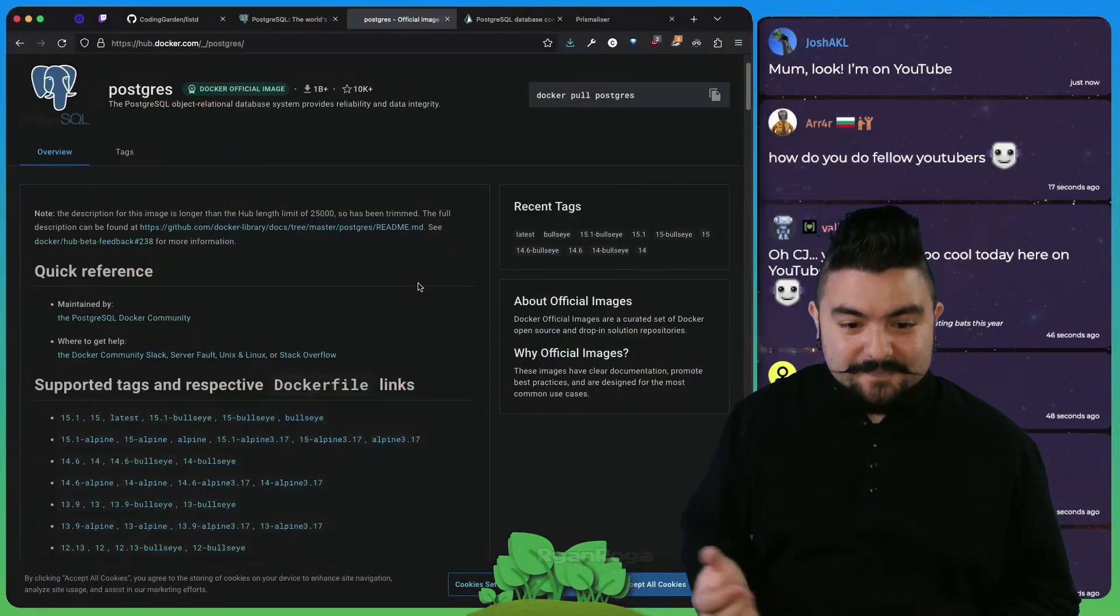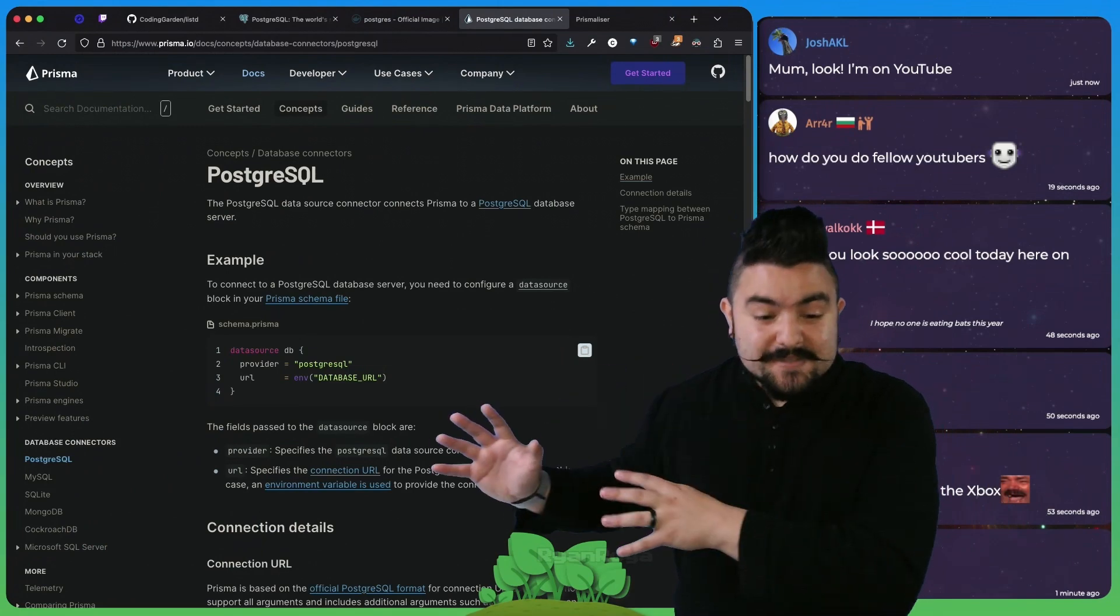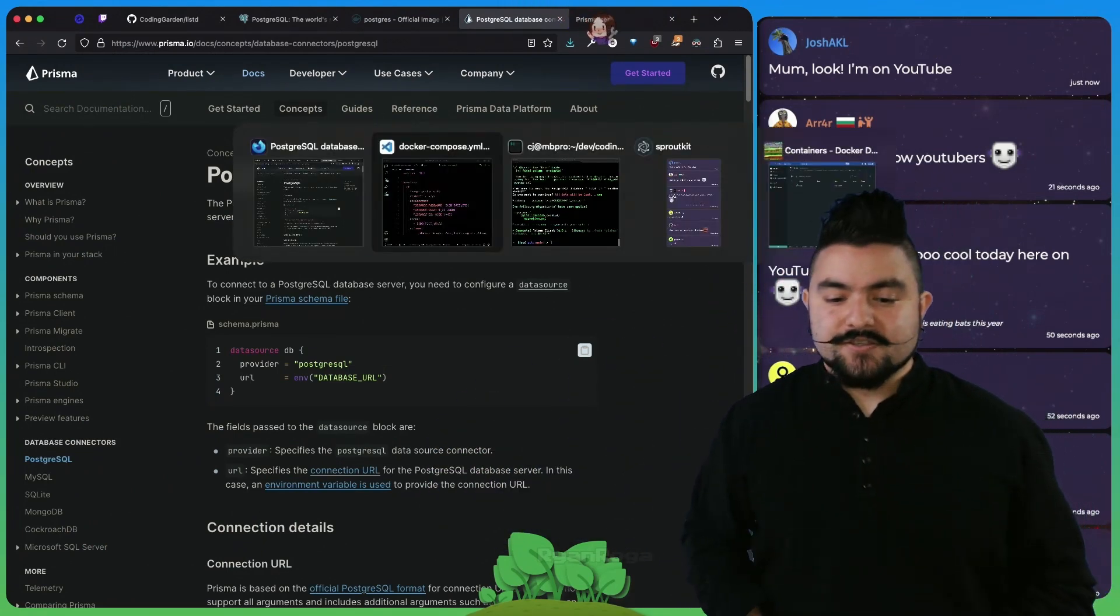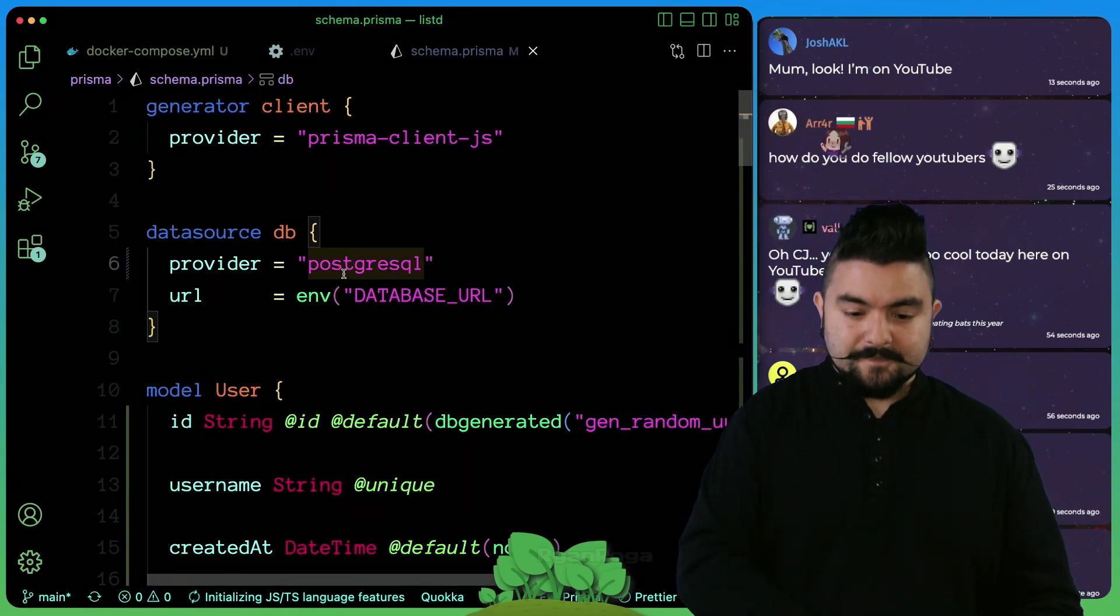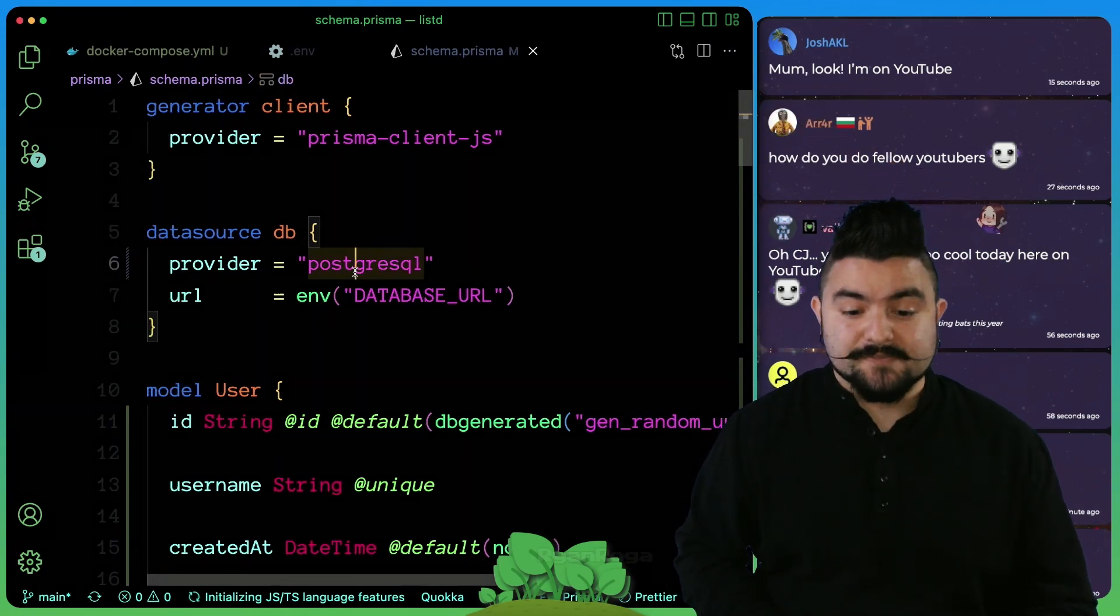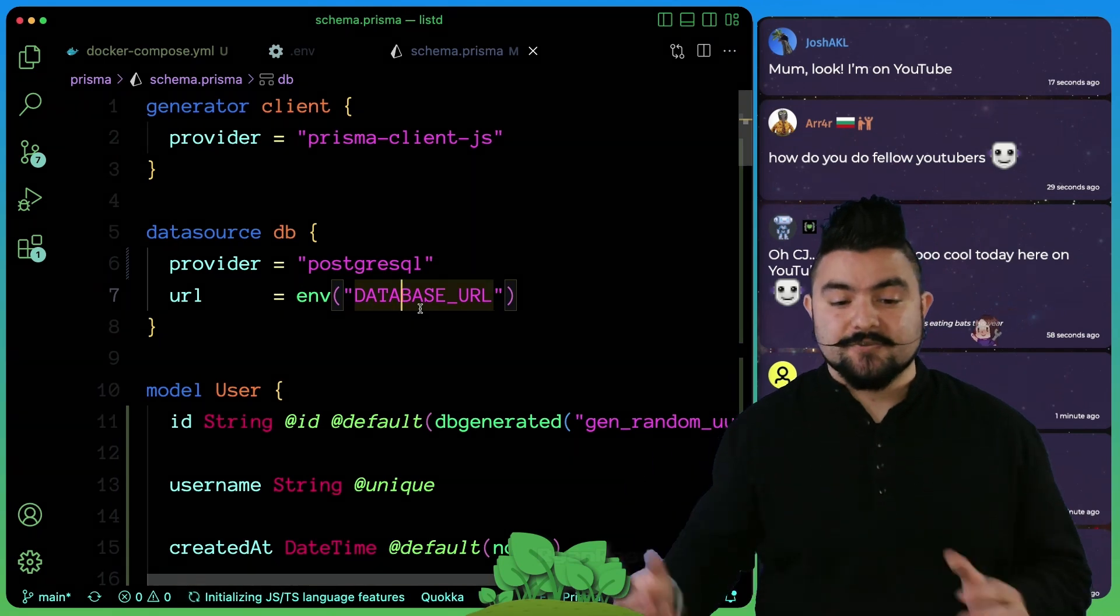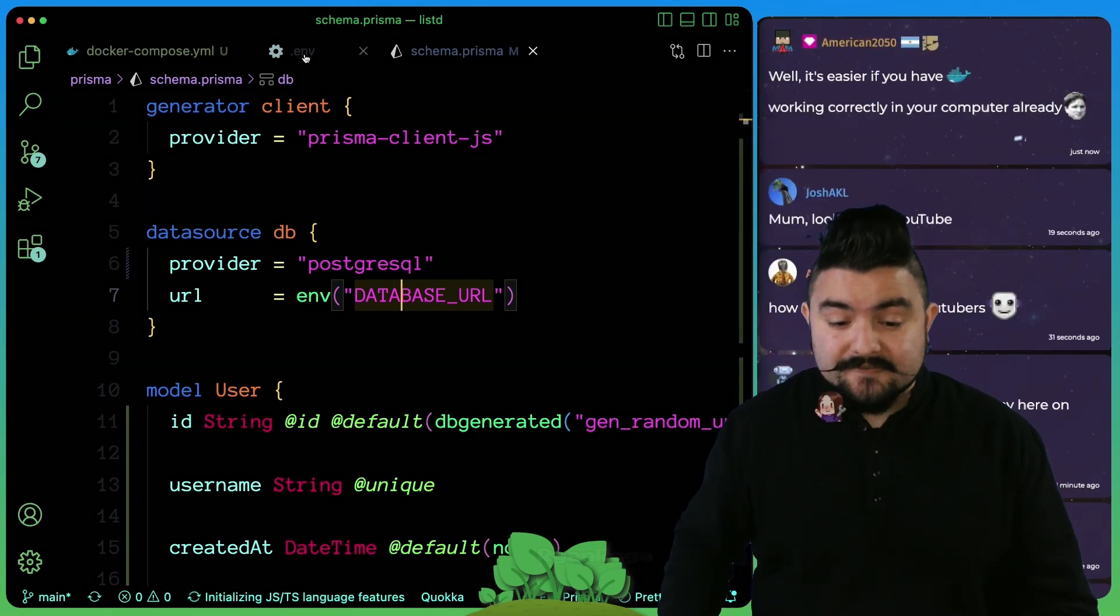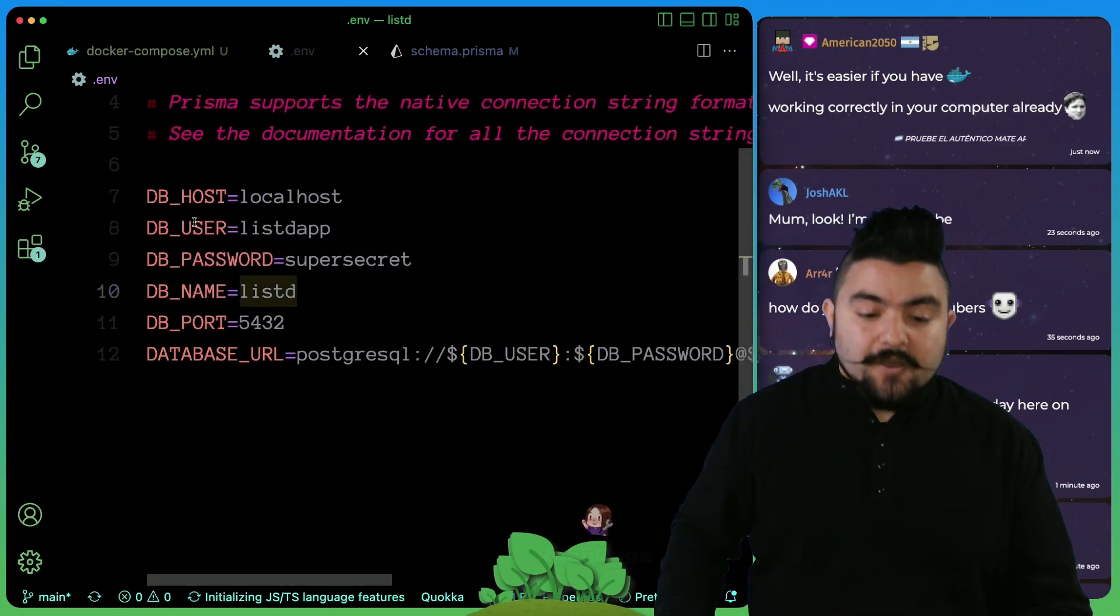Now that we had the database, we needed to update our Prisma schema to talk to that database. If you look at our Prisma schema, at the very top here we have the provider as Postgres, and it has the environment as database URL.